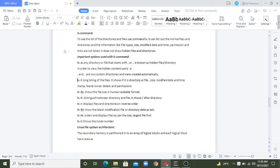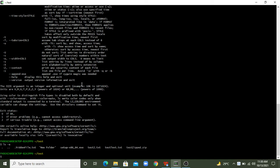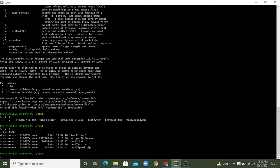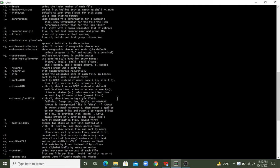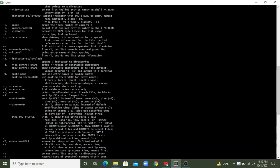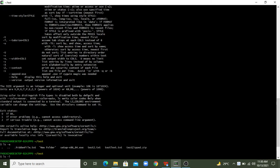Now let's see the next option: ls -l. It provides long listing of files showing whether it is a directory or file, size, modified date and timestamp, name, owner details, and permissions. Let's try 'ls -l' and hit Enter. We see a 'total' value showing the total size, and then detailed listing information.